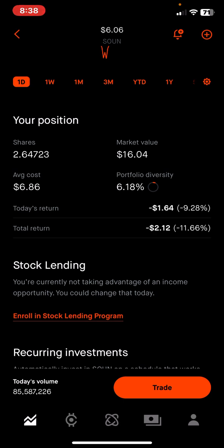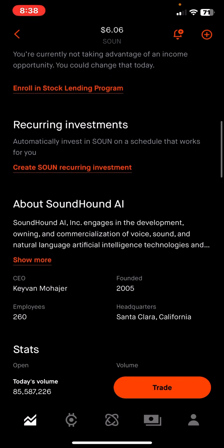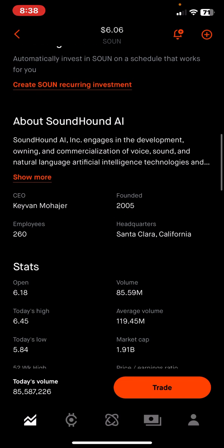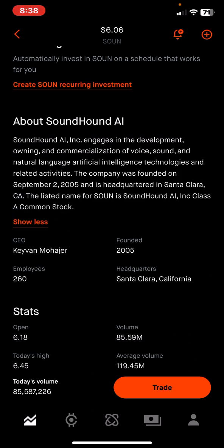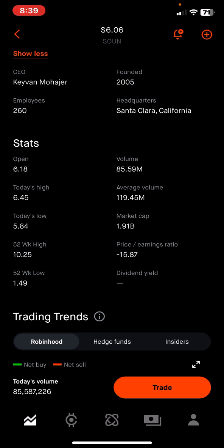This 'Your Position' section shows you if you're up or down in a particular stock. If you scroll further on the page it tells you more about the actual company — about SoundHound, what the company does, and some key stats. The last trading day this stock opened at $6.18, and the highest it went on Friday was $6.54. The market is closed today as I record this video.